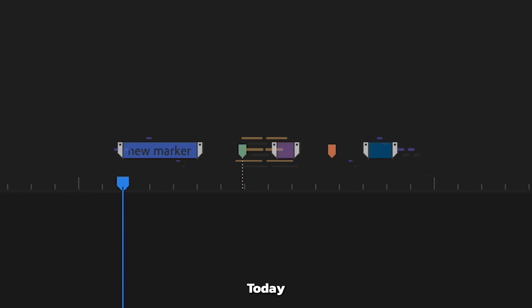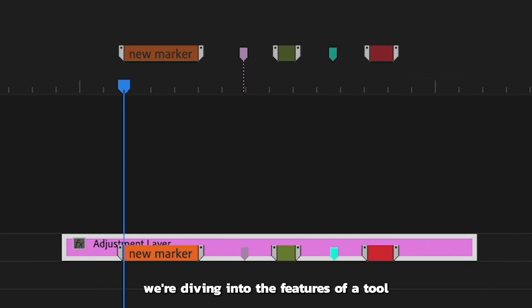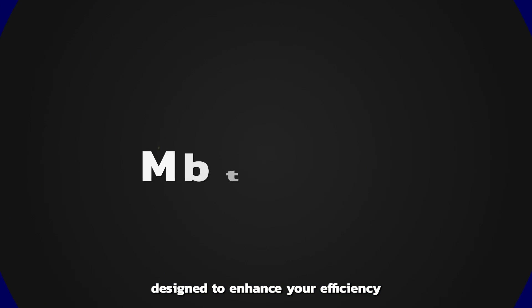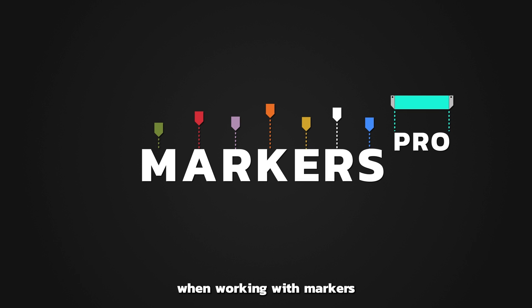Hello Video Creators! Today, we're diving into the features of a tool called Markers Pro, designed to enhance your efficiency when working with markers in Premiere Pro.